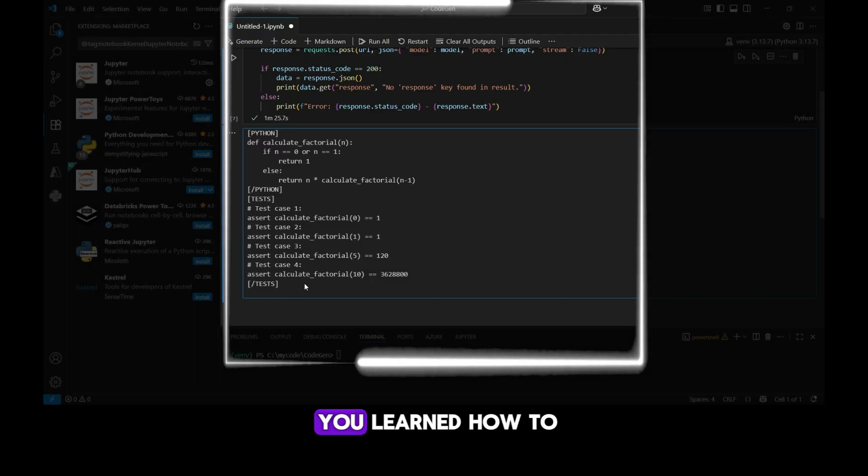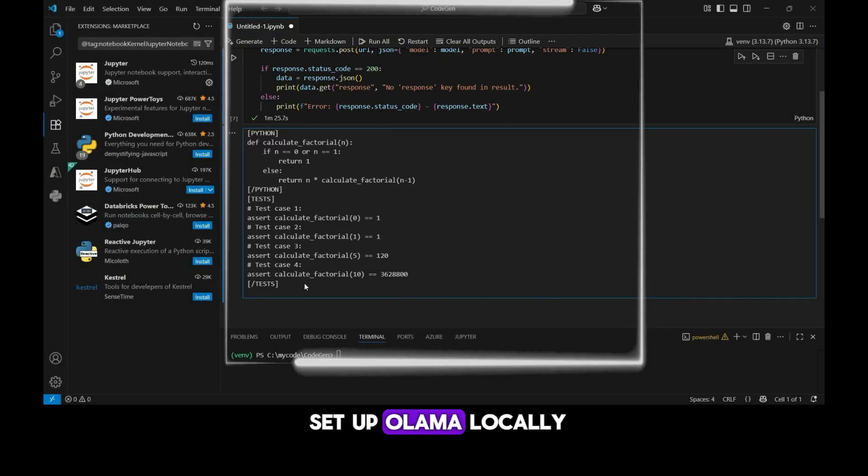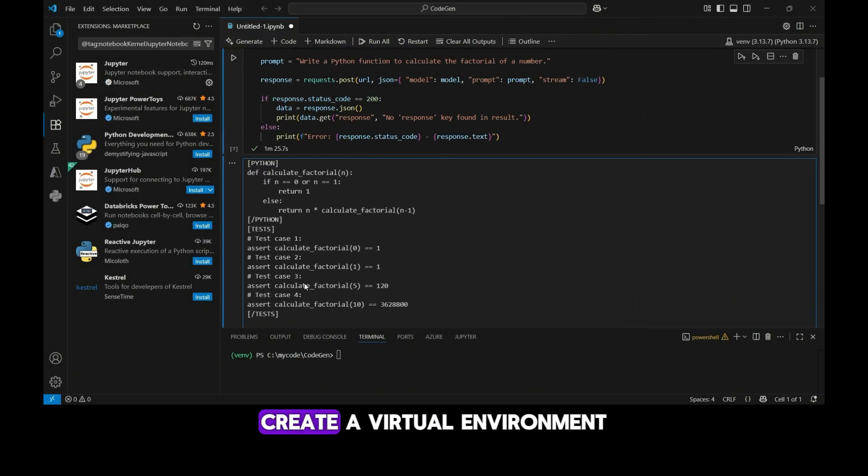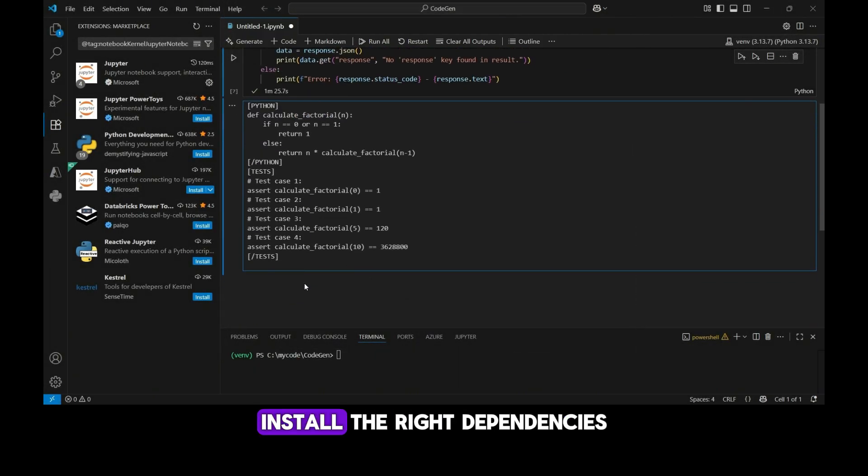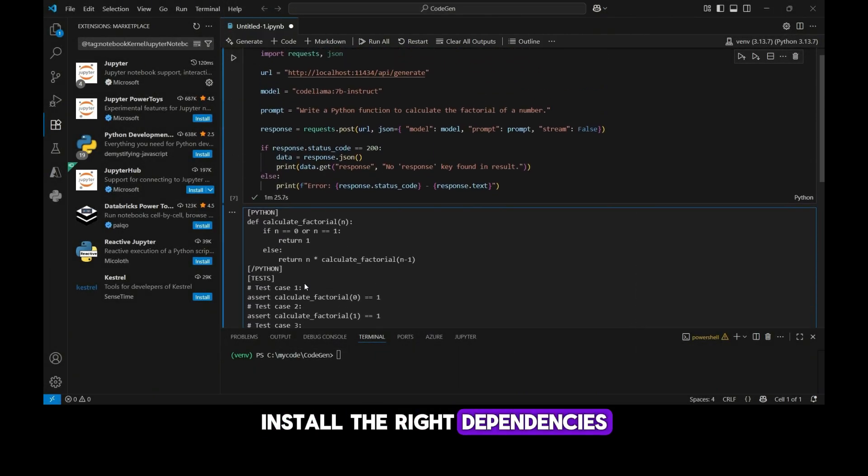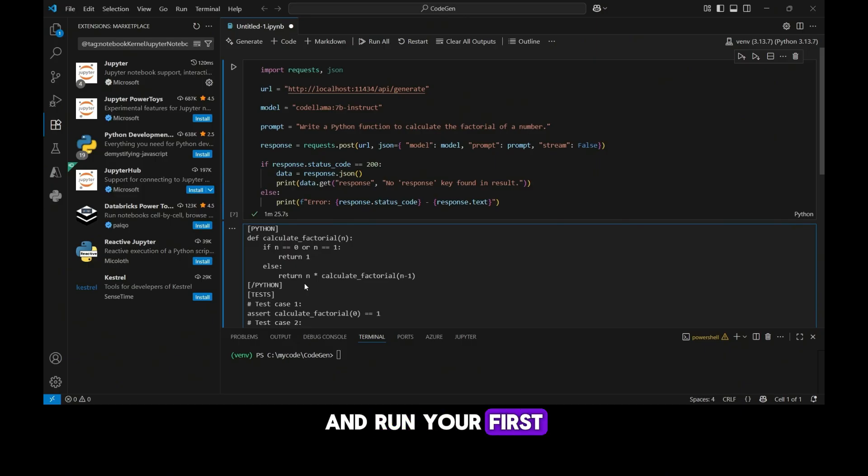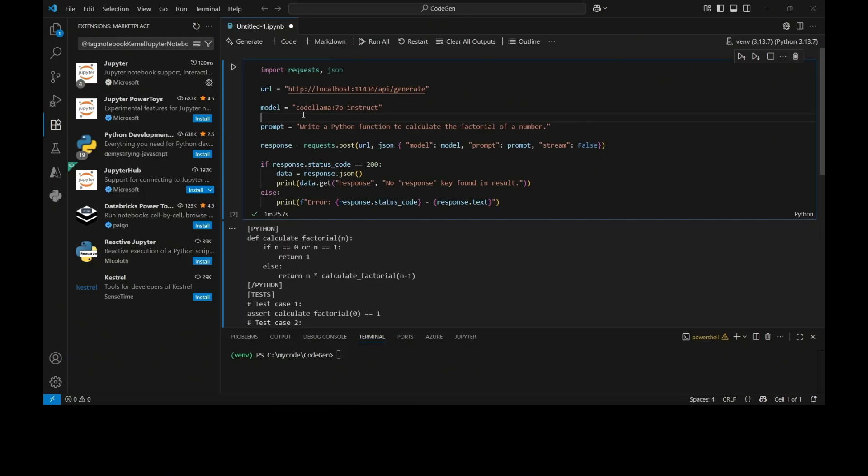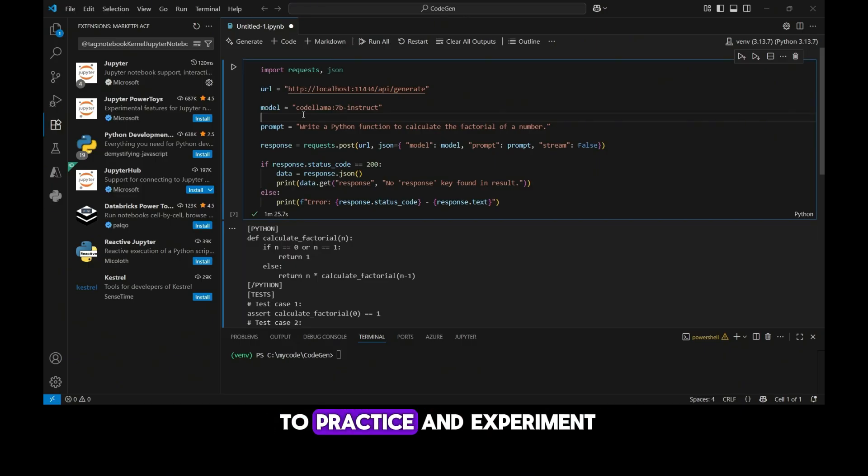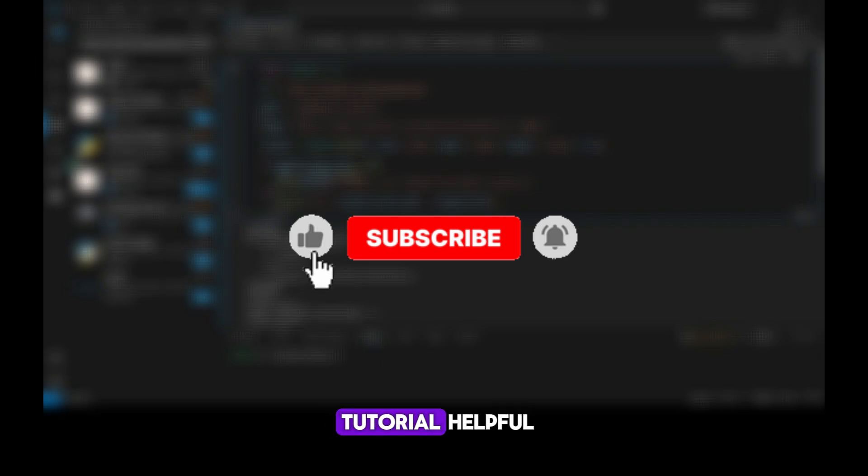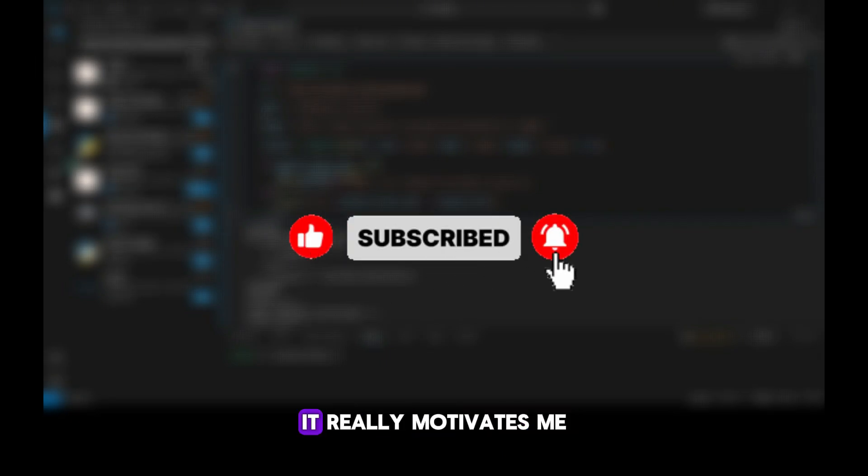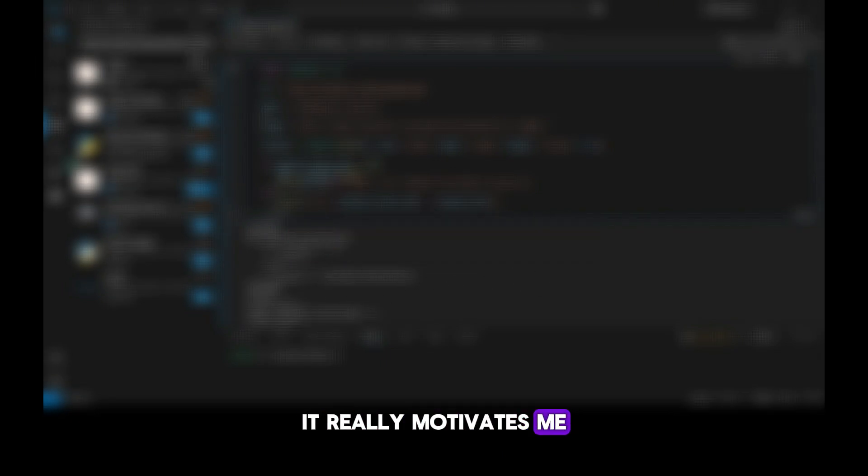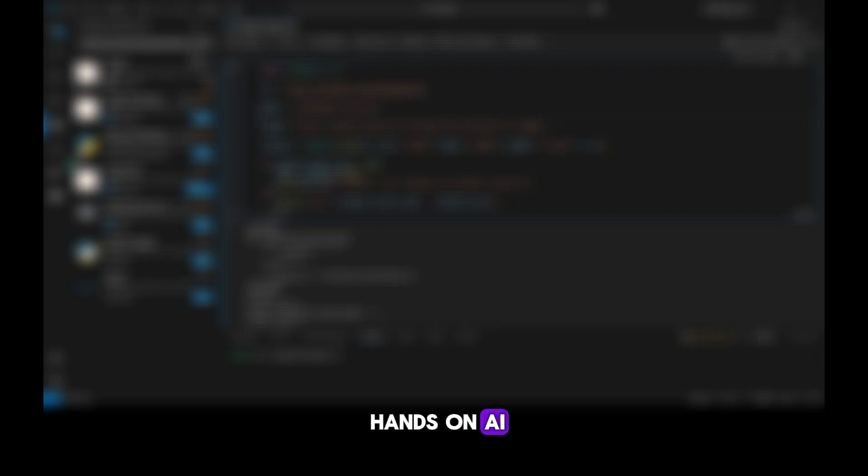So in this video you learned how to set up Ollama locally, create a virtual environment, install the right dependencies, and run your first prompt in Jupyter notebook. Now it's your turn to practice and experiment. If you found this tutorial helpful, make sure to like the video and subscribe. It really motivates me to keep creating more hands-on AI content for you.